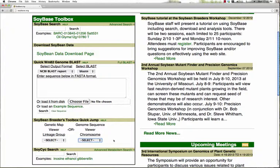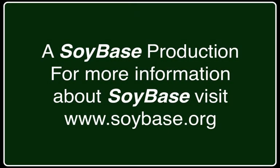We also give you the ability to link to the advanced SoyBase SoyCyc search page by clicking on the link. This has been a SoyBase production. For more information about SoyBase, go to www.soybase.org.